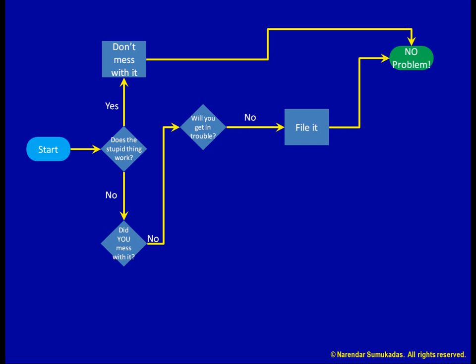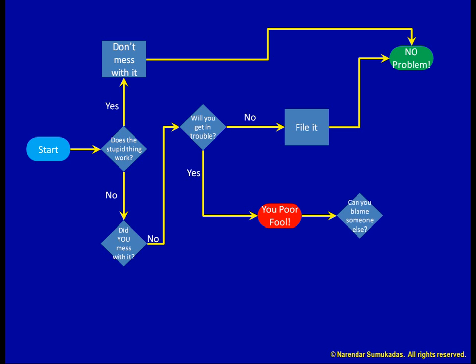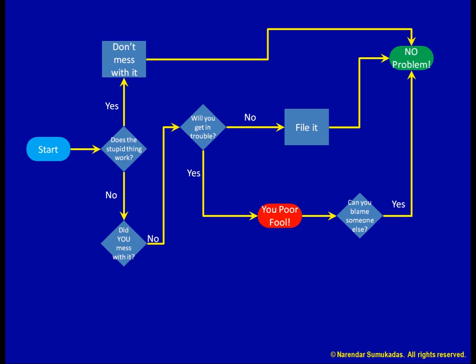You will get in trouble? Oh no. You poor fool. Wait a minute. Can you blame someone else? You can? Problem solved. Oh, you're unable to find a scapegoat. You poor fool. You're cooked.